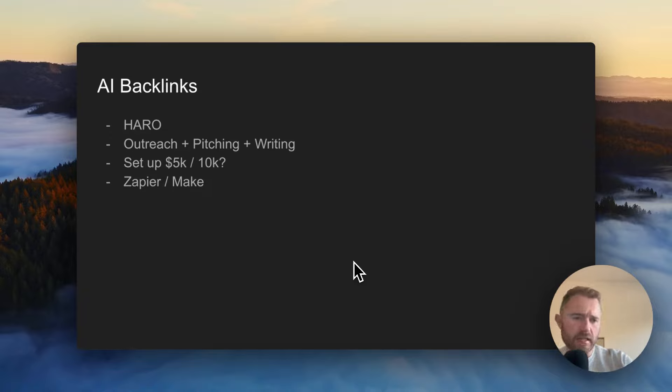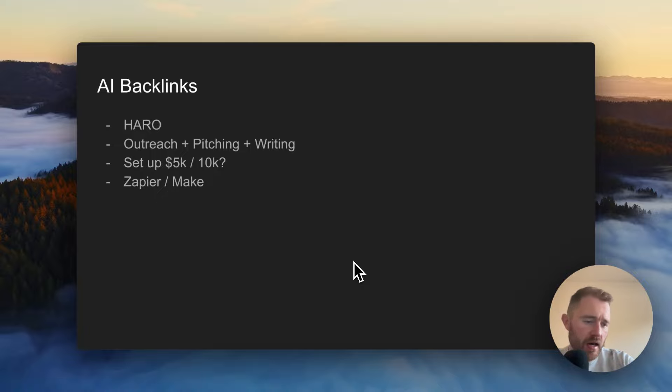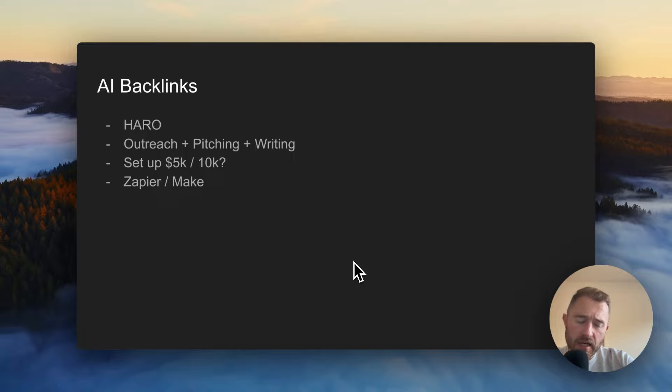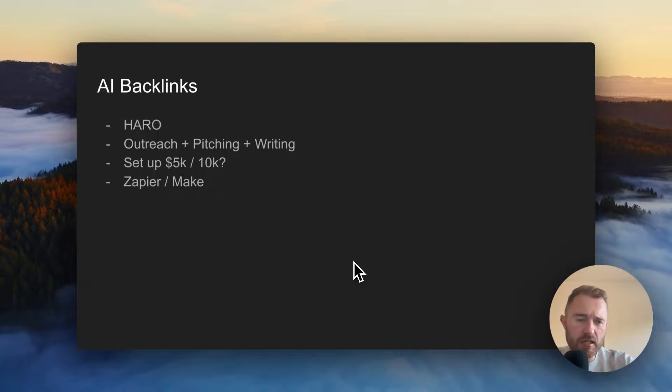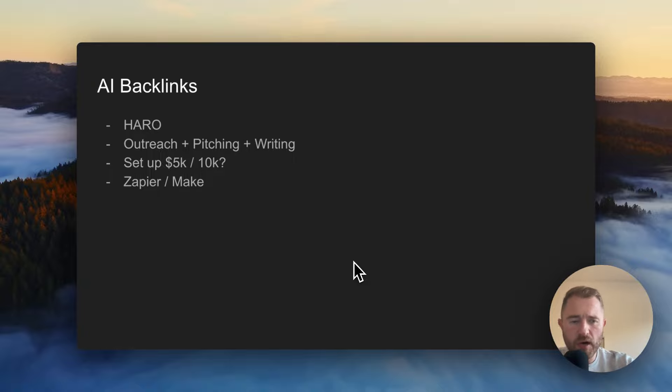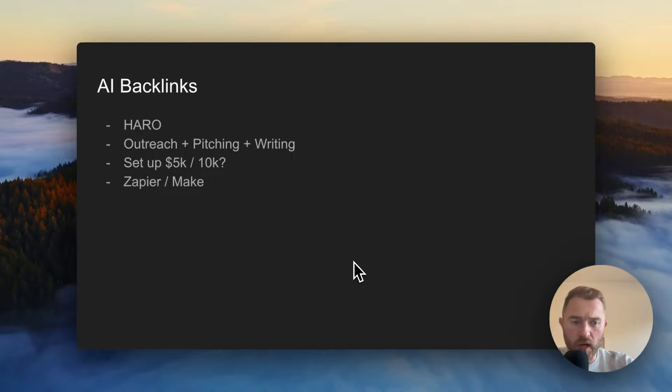Let's go through some service ideas. These are very specific and you might be able to get inspired by some of them or maybe just do one of them. The first one would be AI backlinks. There's a lot of SEO agencies out there and they could probably benefit from some kind of automation or AI integration and that's where you could help. Haro is a good one. It's called something else now.